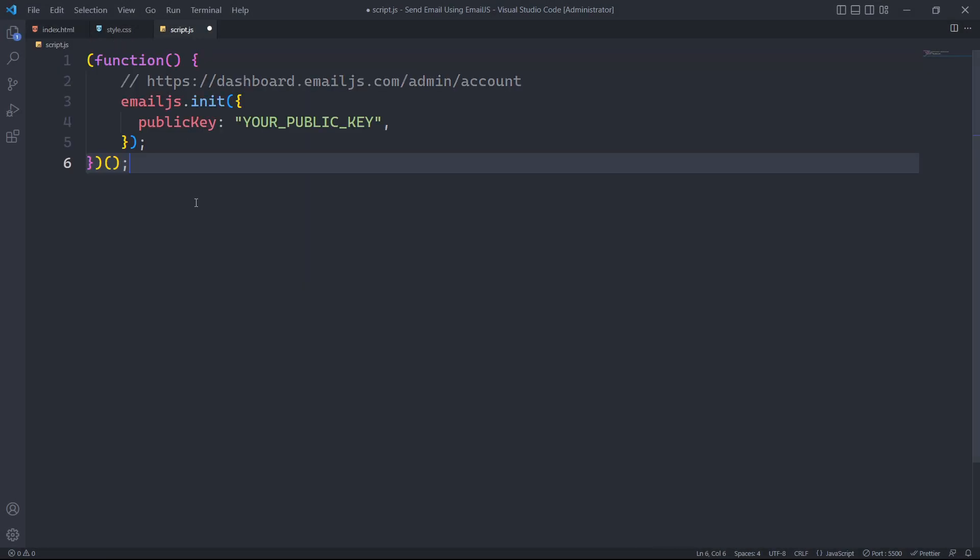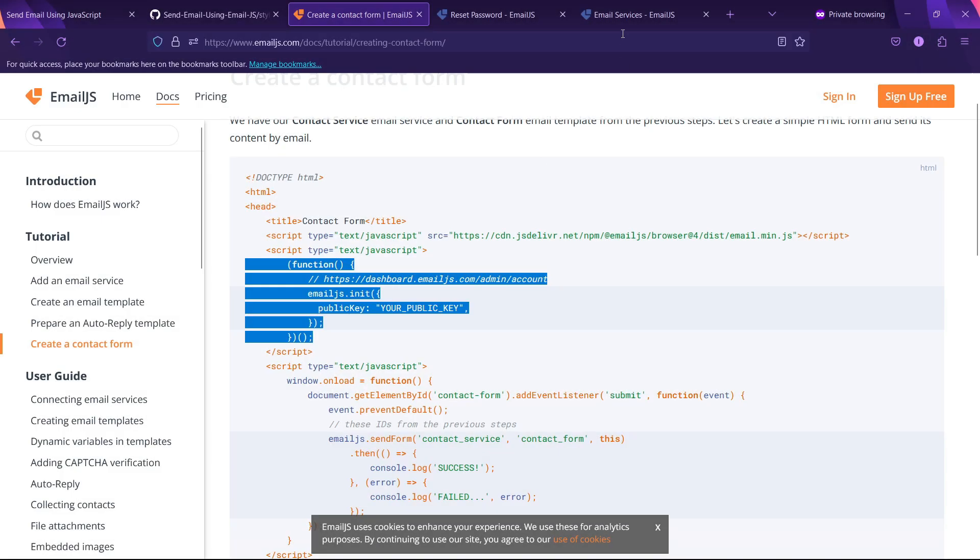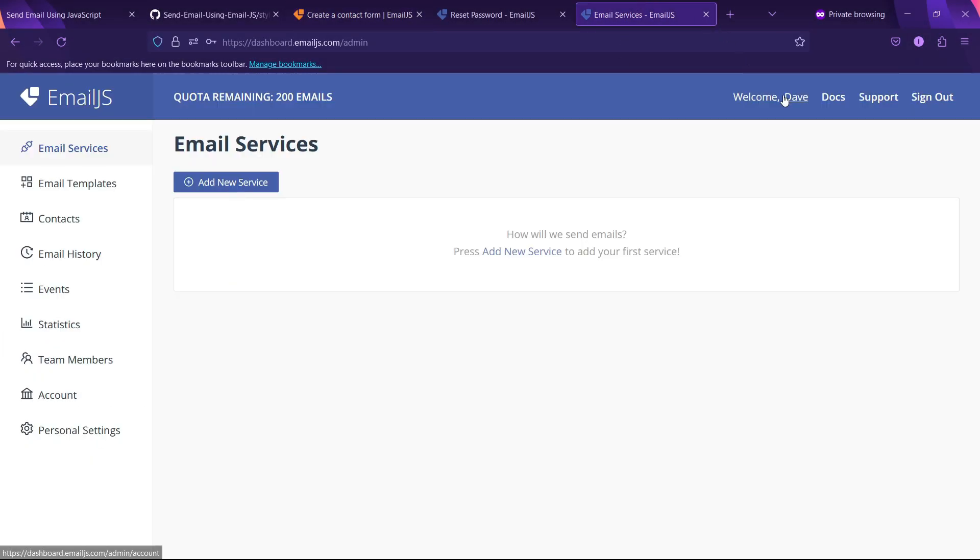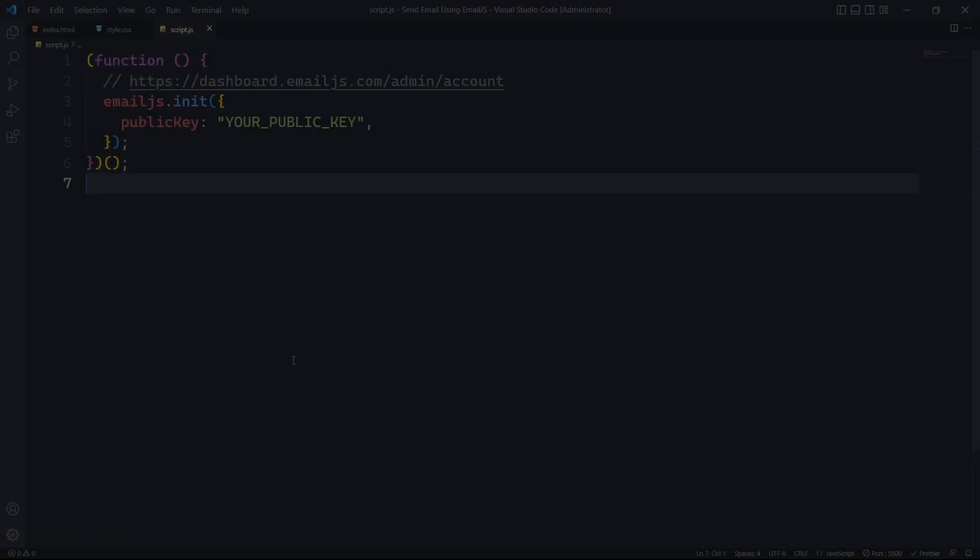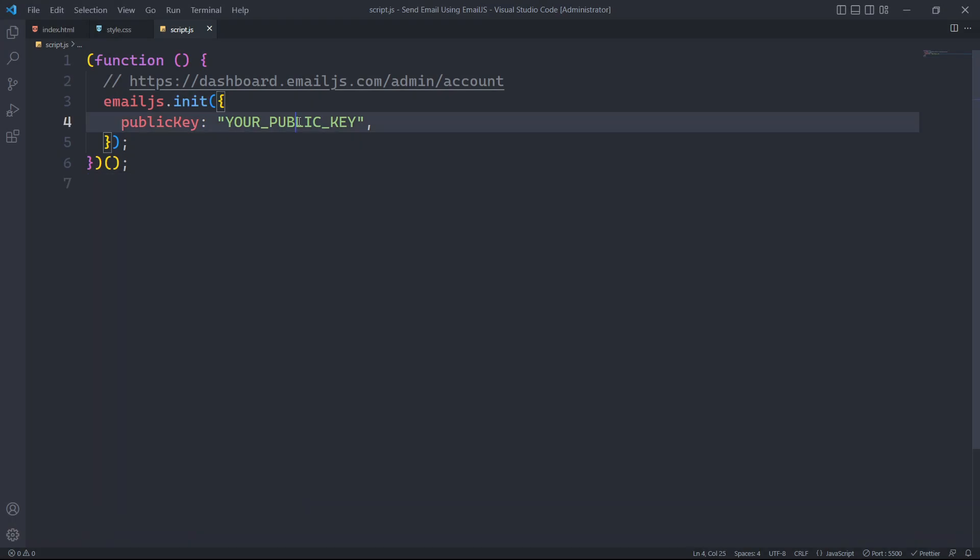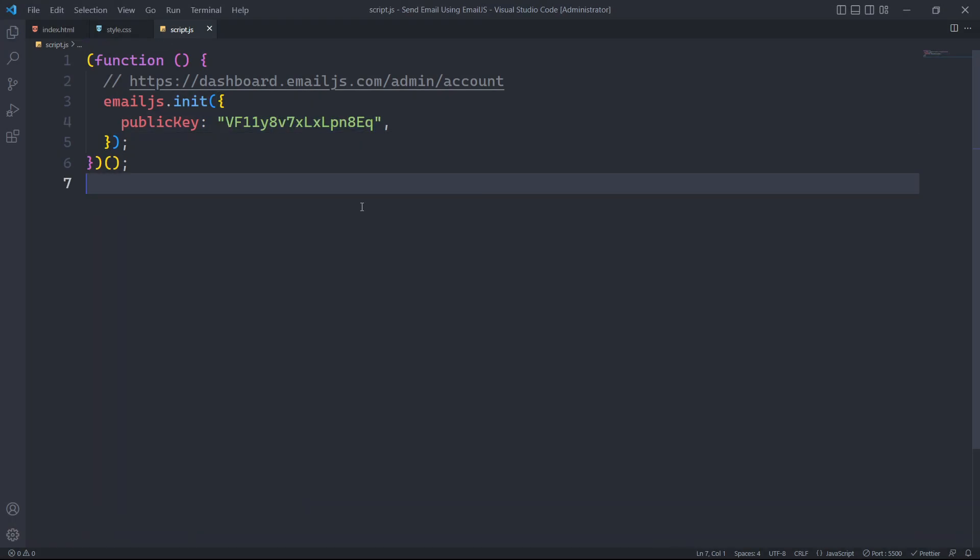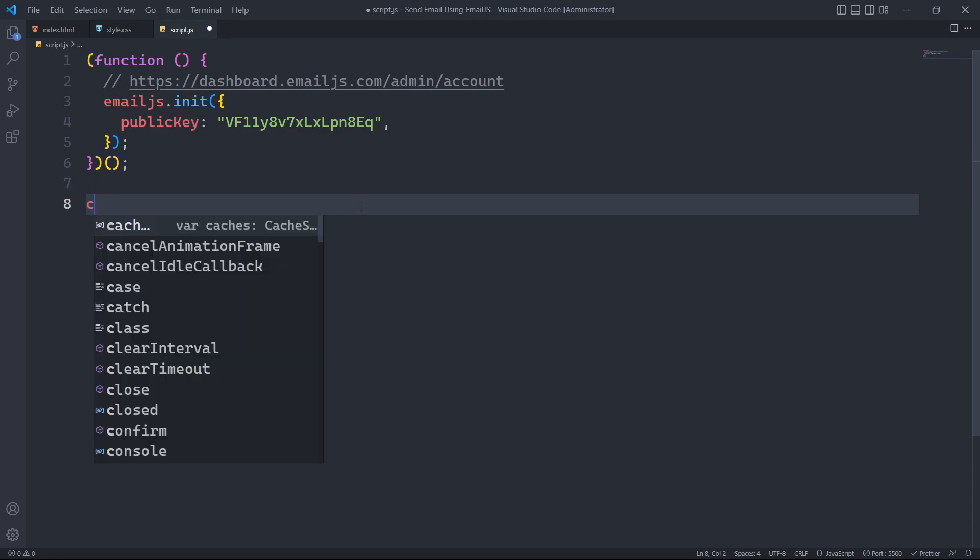We will copy and paste this code, including the public key, which is required for initialization. Once we have completed these steps, email.js will be successfully initialized and we will be ready to start sending emails via JavaScript.